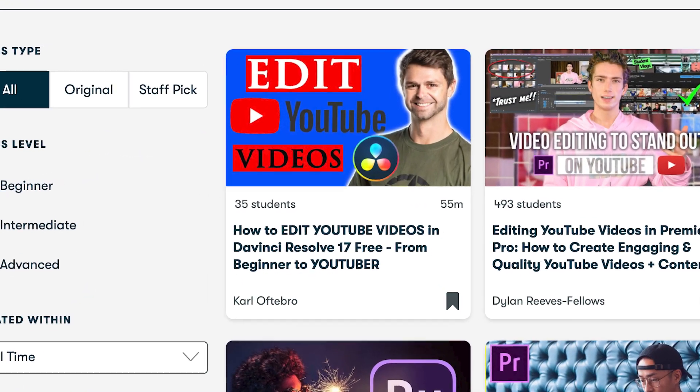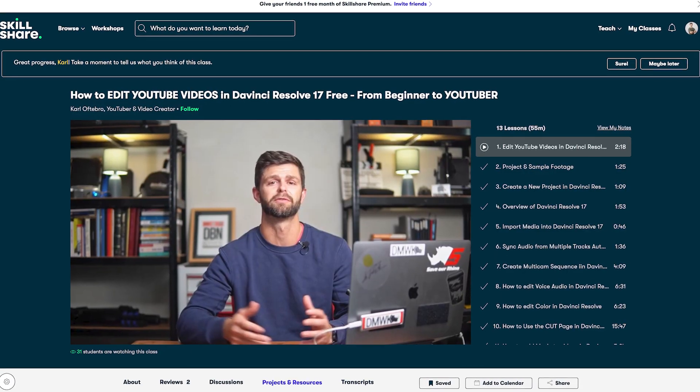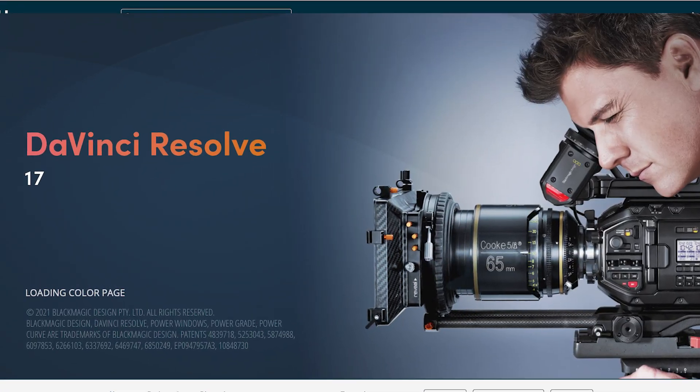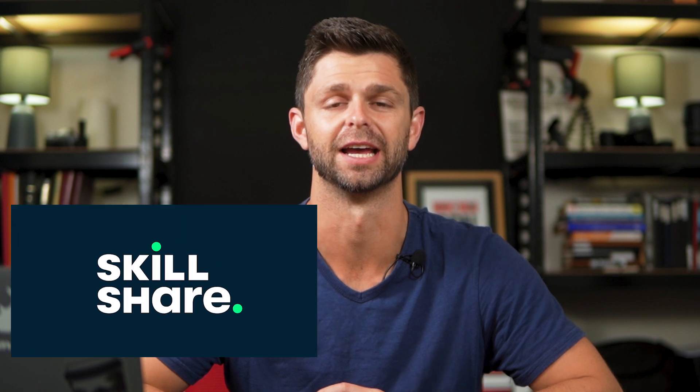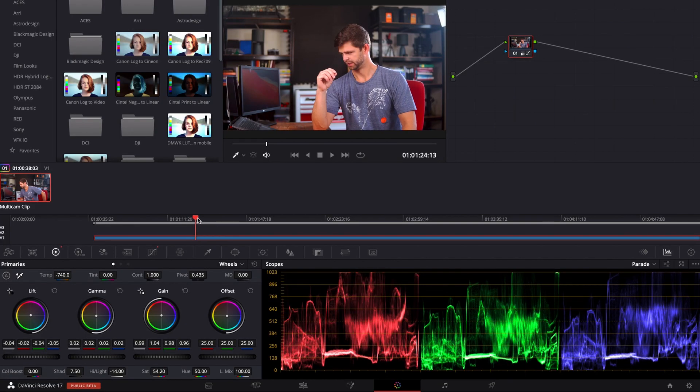Today we have an exciting announcement to share with you guys. Our new course on how to edit YouTube videos inside of DaVinci Resolve is live on Skillshare. We've put a lot of time and effort into creating and crafting this course for you, so we're super excited to tell you that it's live and you can access it right now by clicking on the link in the description below.